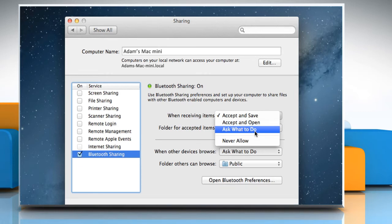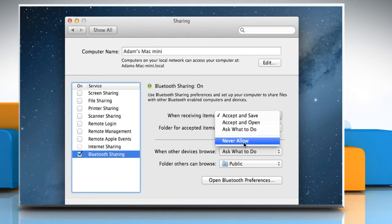You can also choose Never Allow if you do not want to accept any items sent to your computer via Bluetooth.